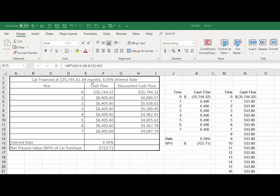for 84 months or seven years. I believe this $6,405.60 represents 12 monthly payments so that an NPV was calculated on an annual basis. If you do it this way, we've got an outflow of $35,744 assuming you paid cash versus what you would give up—the savings is you don't have to spend $6,405 a year